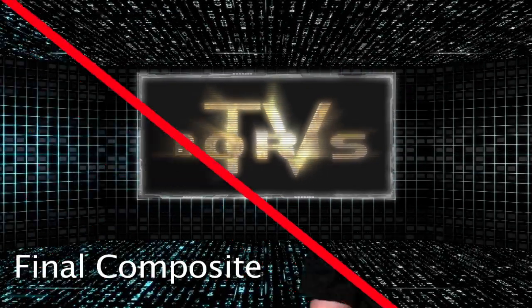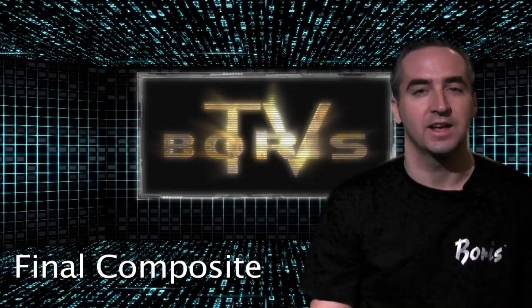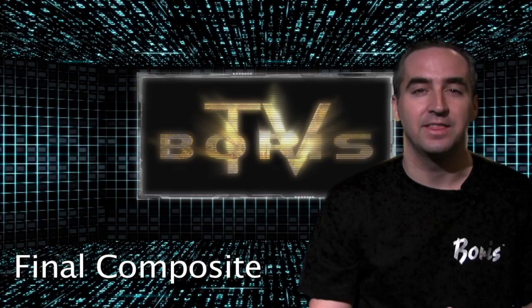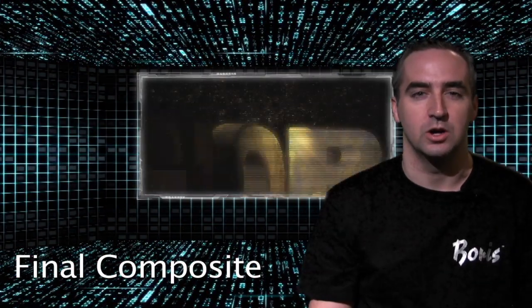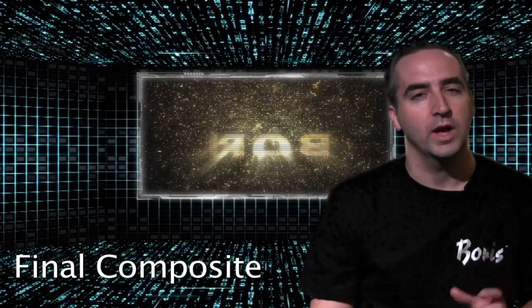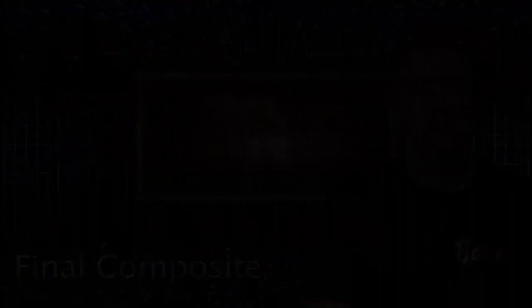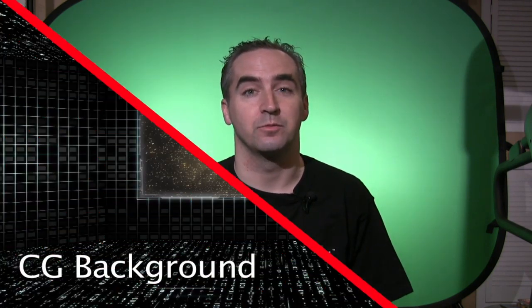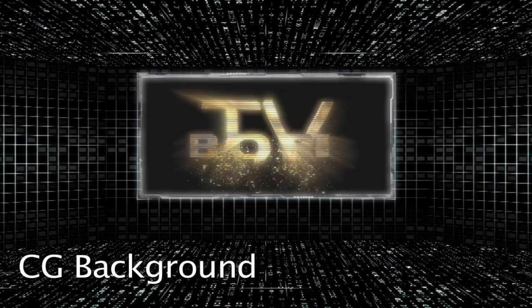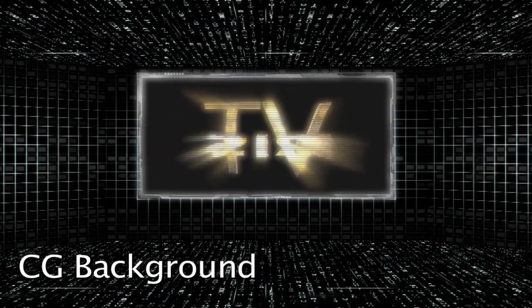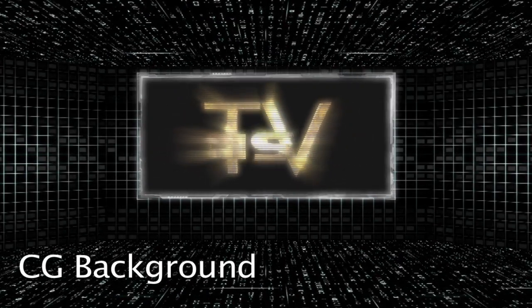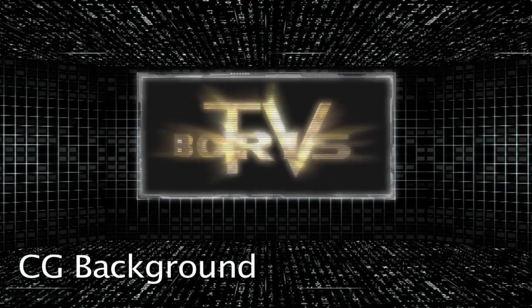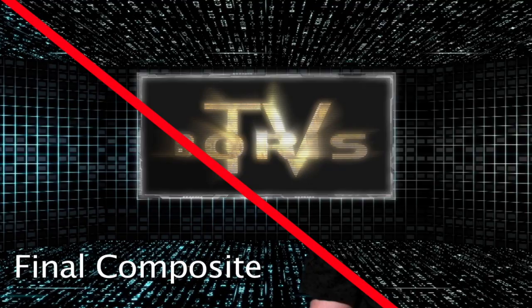With the power of Boris Continuum Complete and three effects inside this package, we can pull this effect off very quickly and very easily right from within the Avid interface. And as you can see in front of you, this is actually a shot that I used for my Learn at Your Own Pace tutorial series for Boris Continuum Complete for Adobe's After Effects.